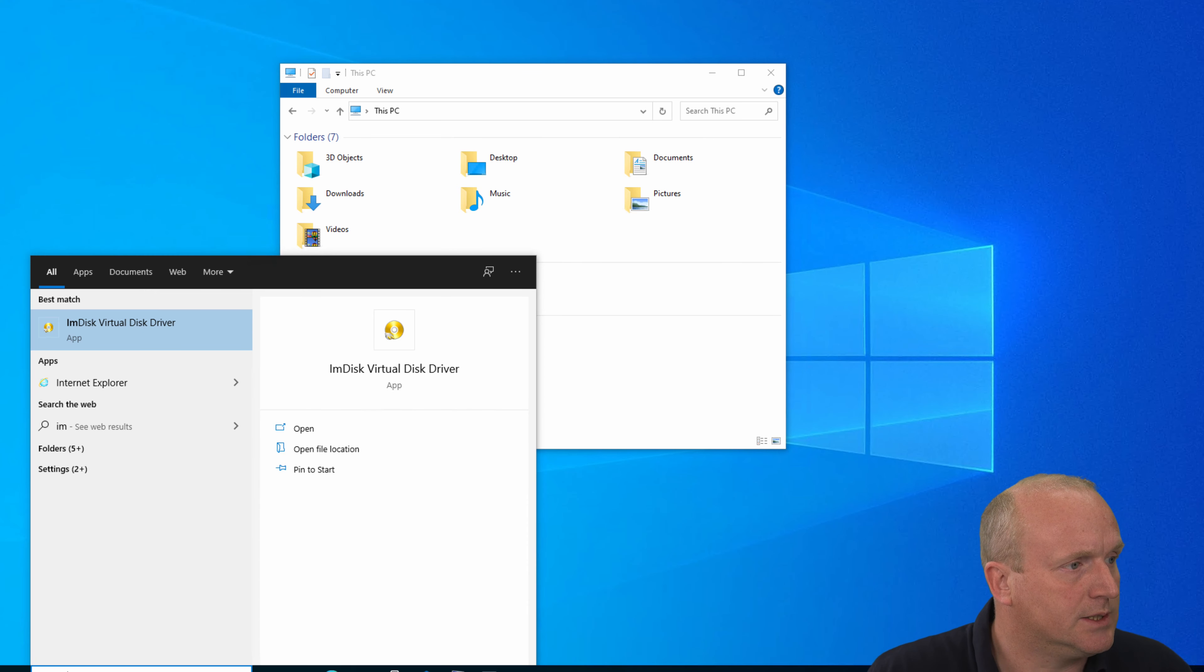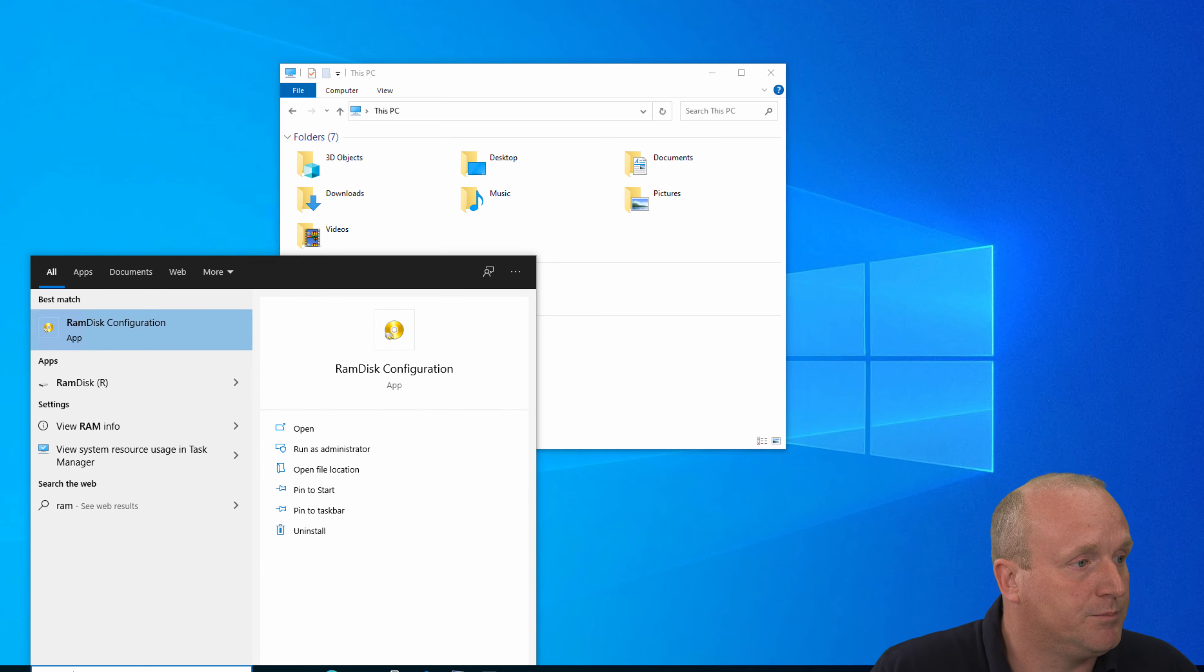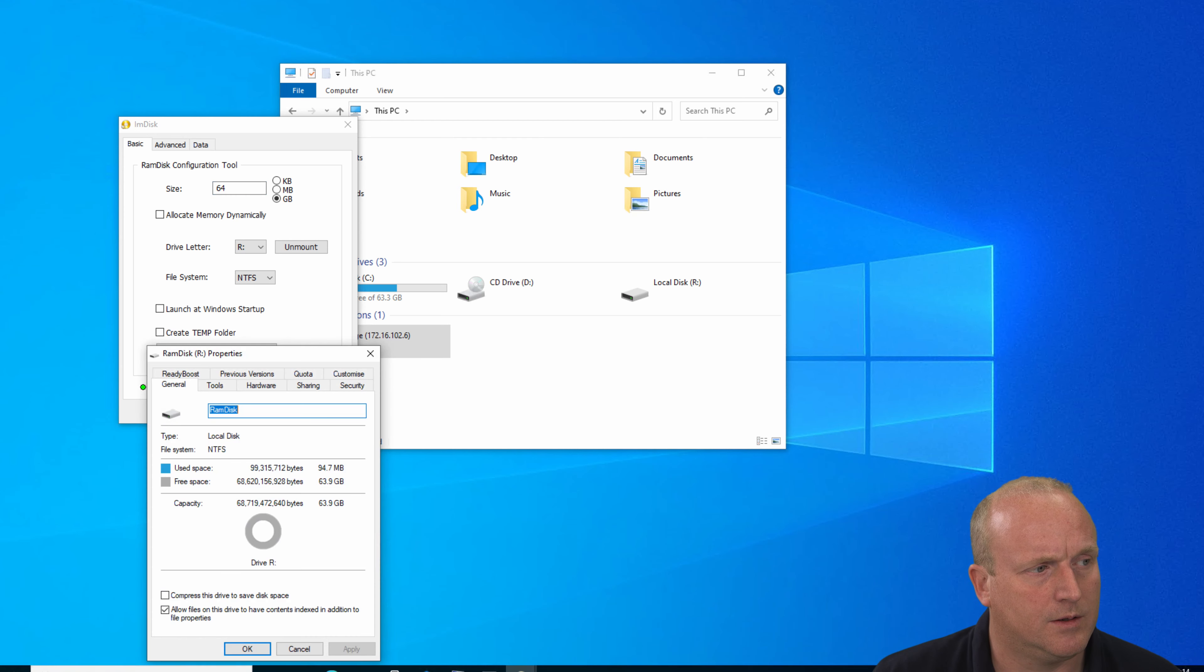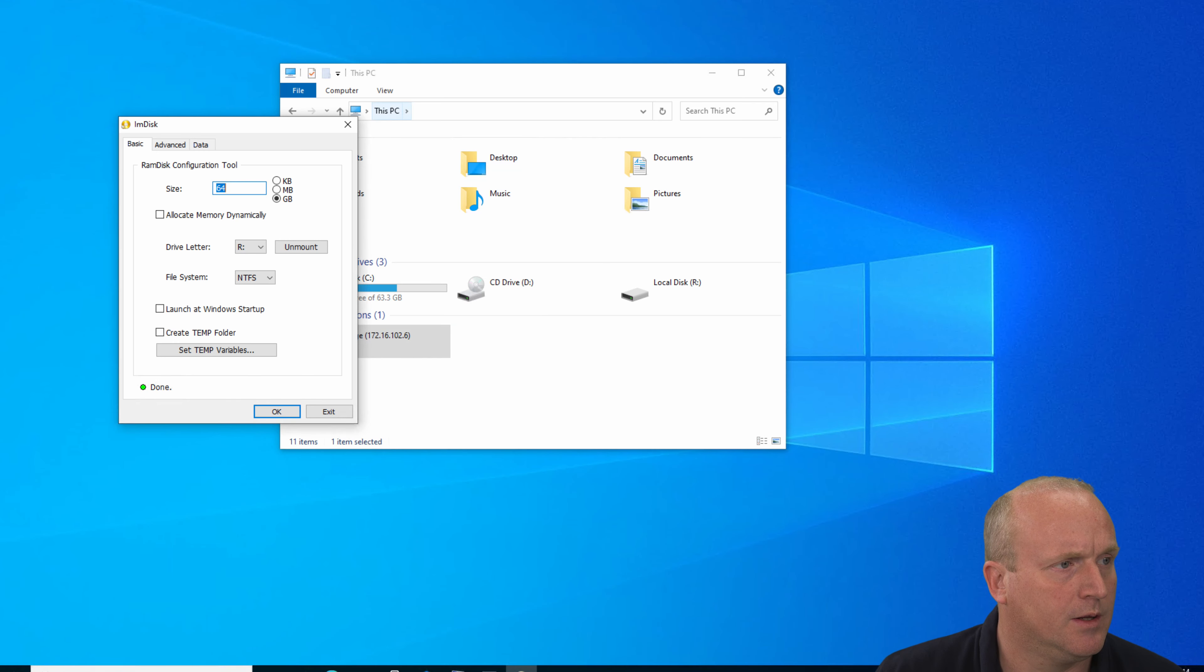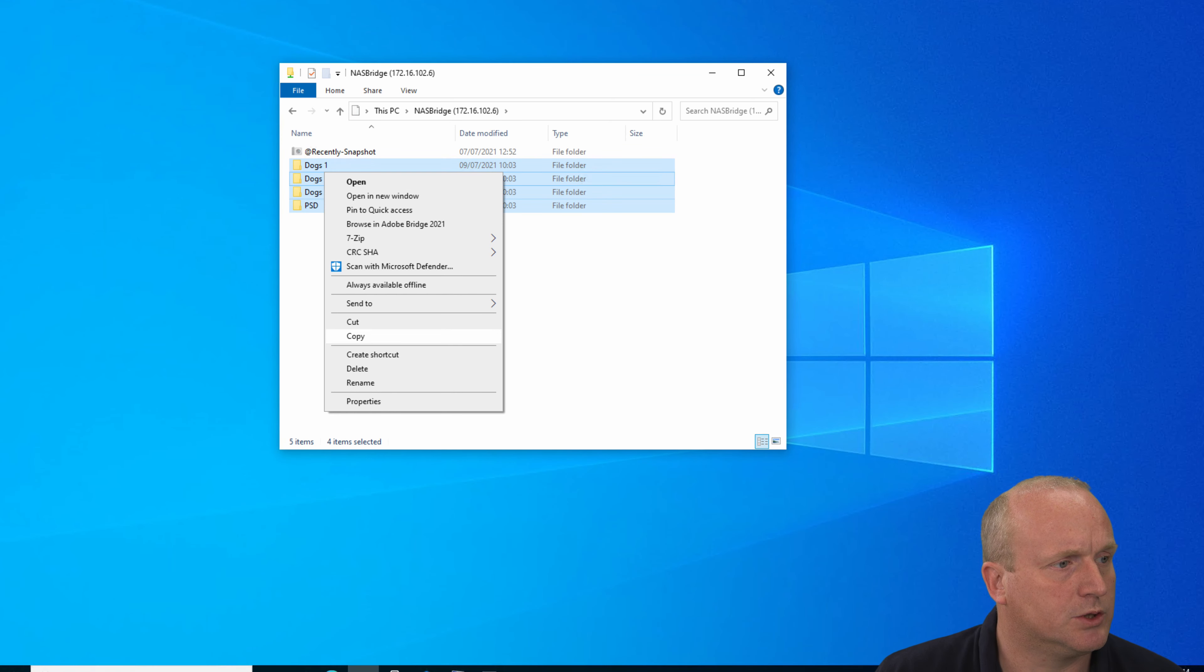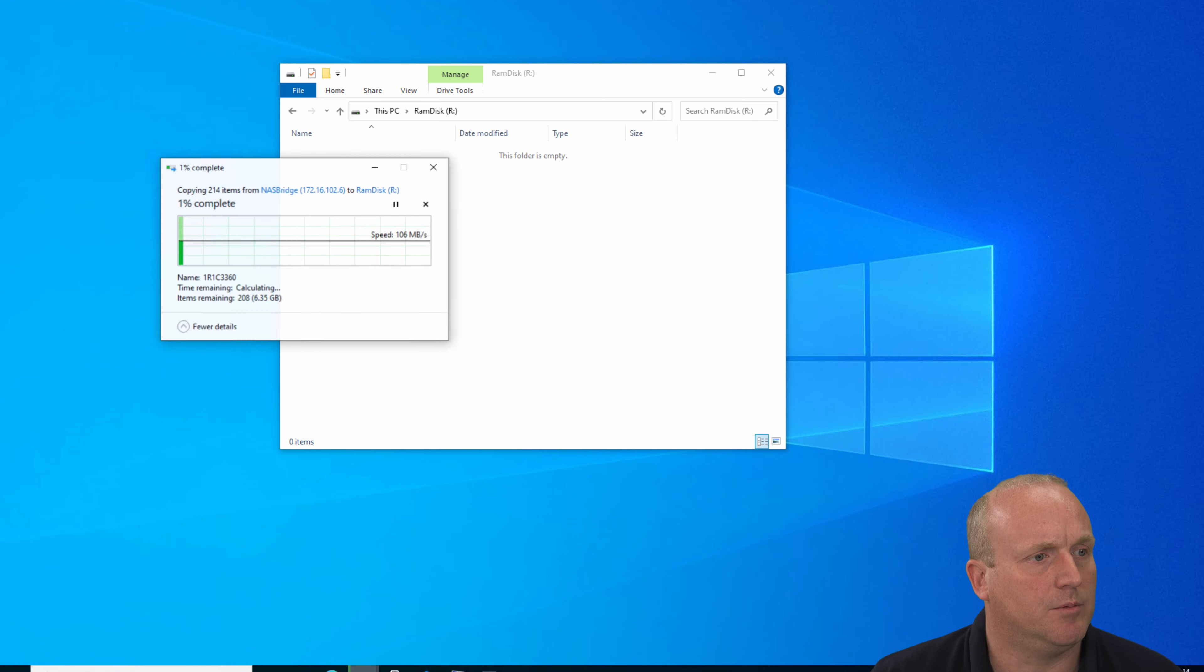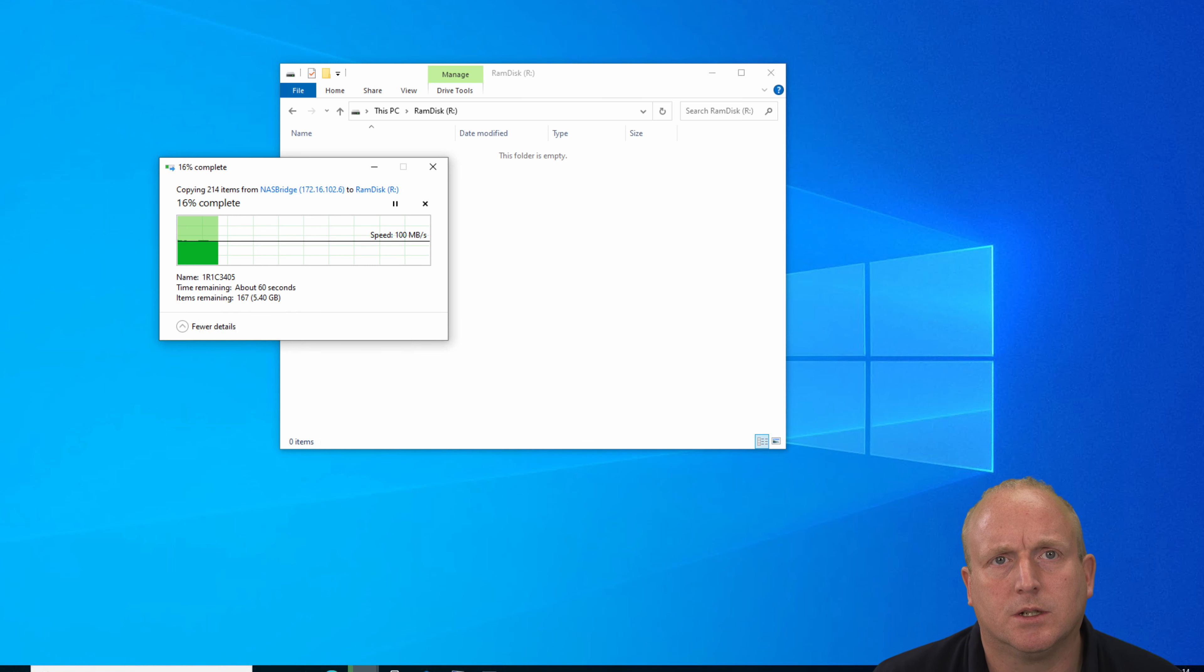To do this I've got software called IMDisk and we're going to create a 64 gig disk. Okay, so we've now got a RAM drive 64 gigabytes. What I'm now going to do is copy the files from here and place them onto the RAM drive. We've got a 1 gigabyte connection to the NAS where the files are located, so we're getting just over 100 megabytes a second throughput.